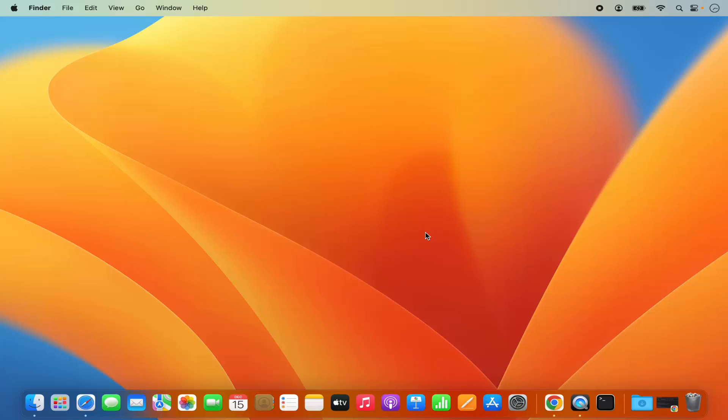Hey guys, in this video I'm going to show you how you can download and install and use IntelliJ IDEA IDE on your Mac operating system. So let's get started and let's see how we can do it.